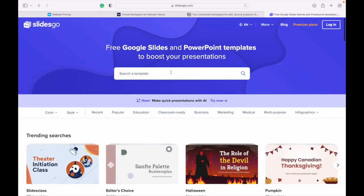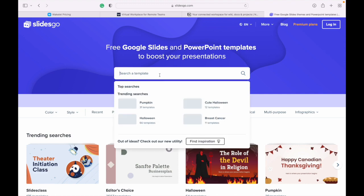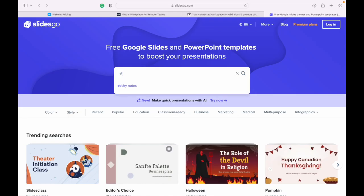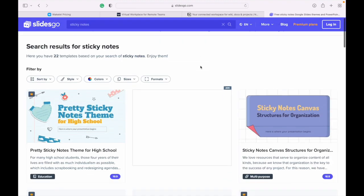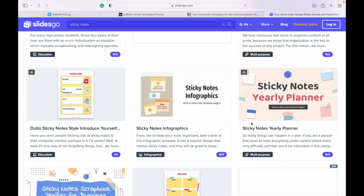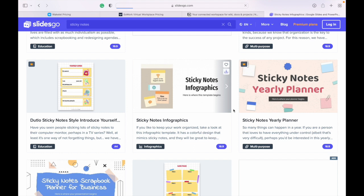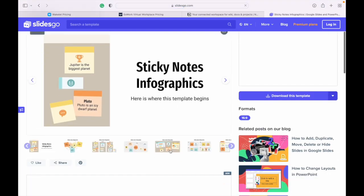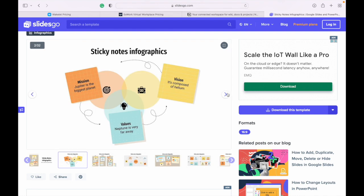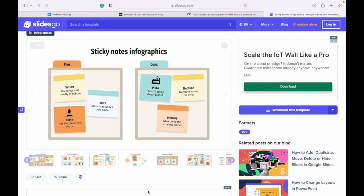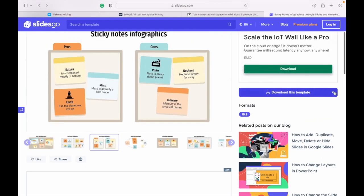What I usually do is go to Slides Go and search for what I want my students to do. For a Jamboard-style activity, I search 'sticky notes' and there are some good options — that's basically what Jamboard does. You find a template, download it for either Google Slides or PowerPoint, make a copy, and then invite your students to the document.